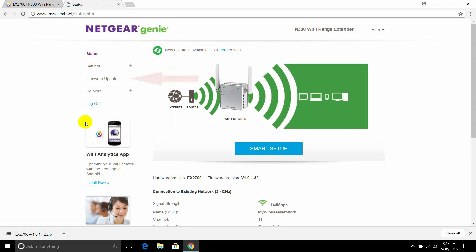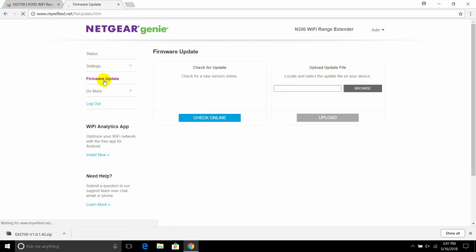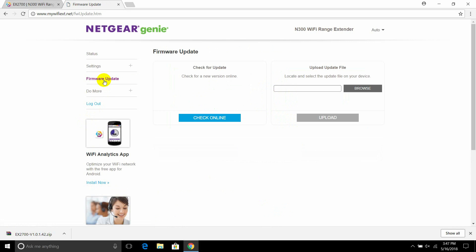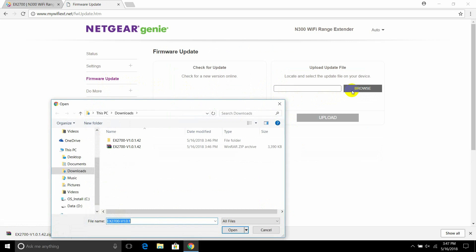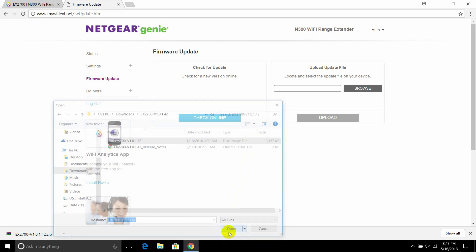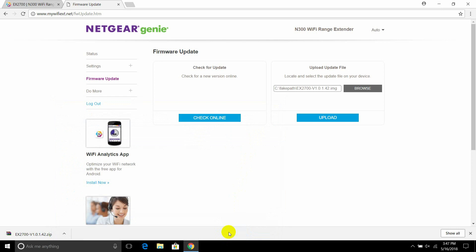Click on firmware update and browse for the file that you extracted and selected. Then, click upload.